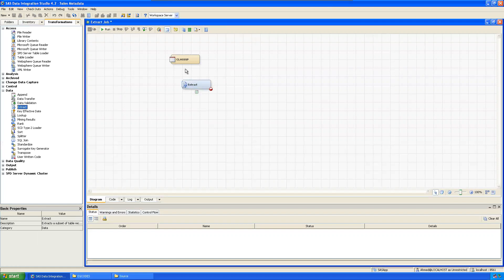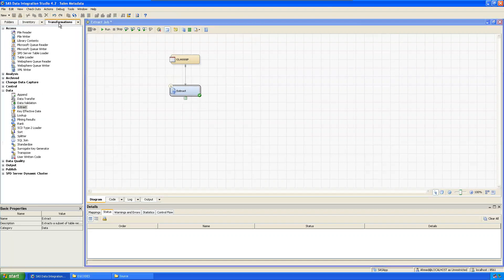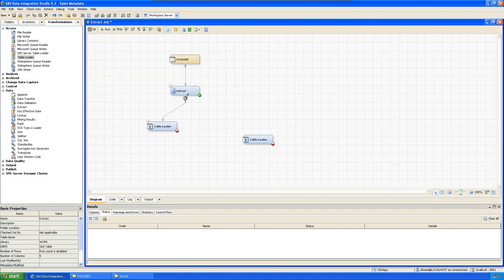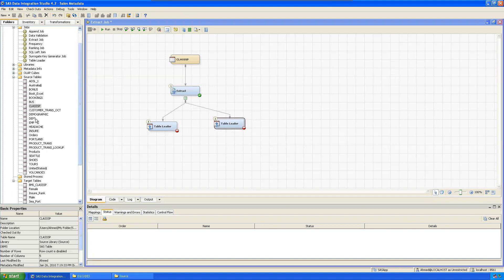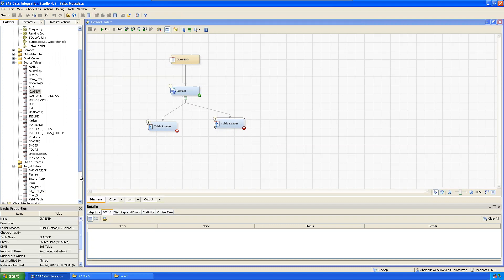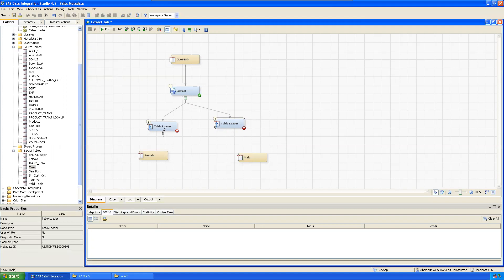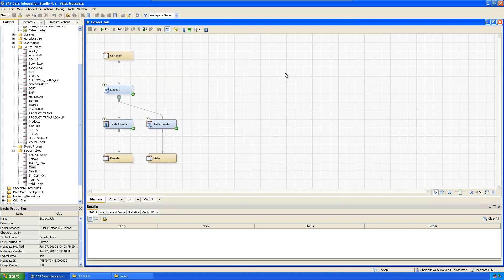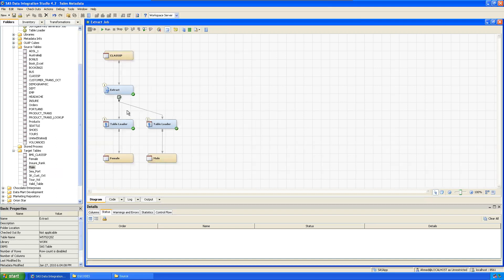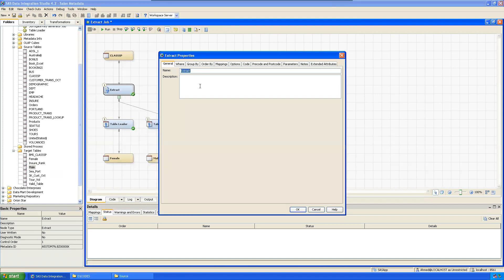Run the transformation, take the extract, and give the conditions. We need male and female data, so table-to-table we need loaders — connect them like this for male and female. Save it, then set the extract condition. First the data will be loaded into the work table, then from the work table it will load into female and male. Go to the properties and set two conditions.